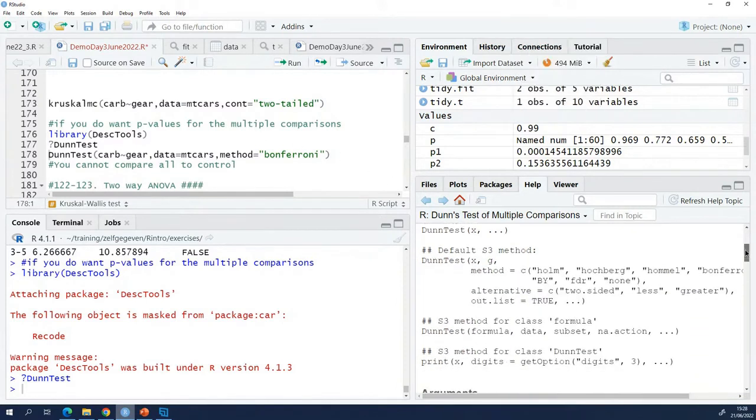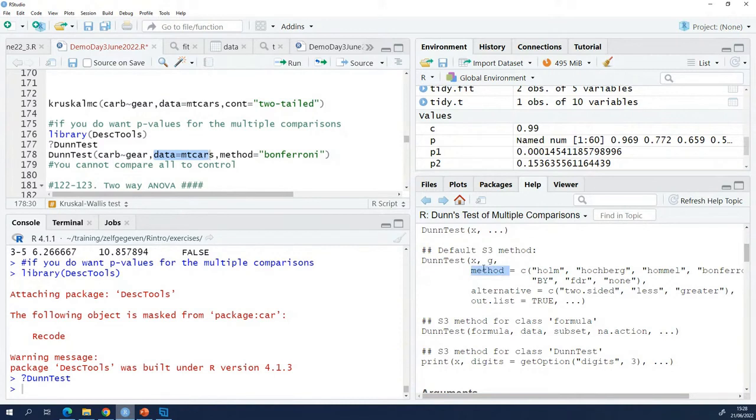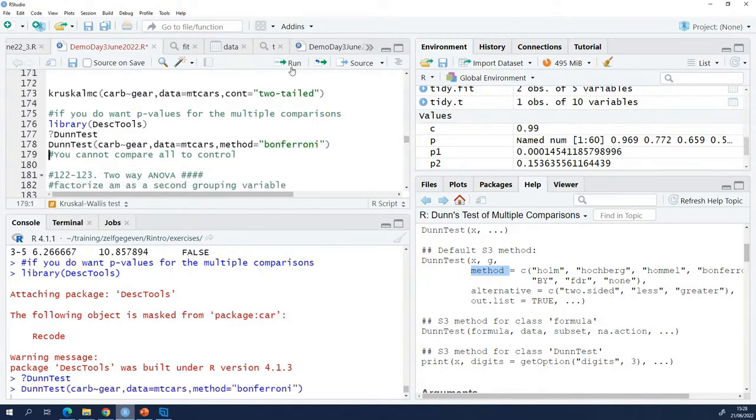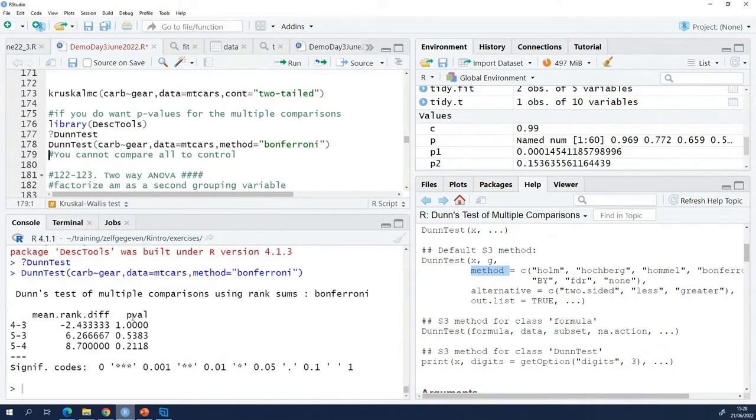Okay, how does it work? Let's take a look here. You have to give him the formula, you have to give him the data, and you have to set the method argument to the multiple testing correction that you want to use. So when I do this, I get p-values. Here we are.